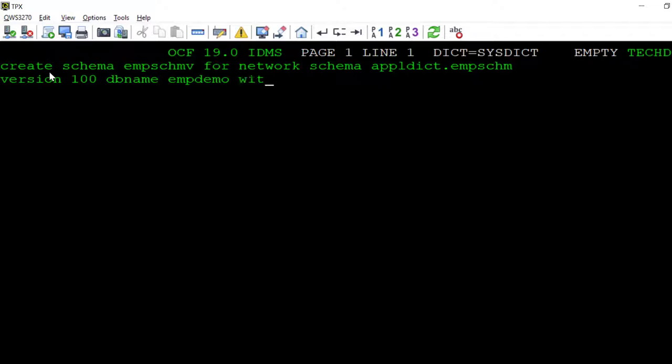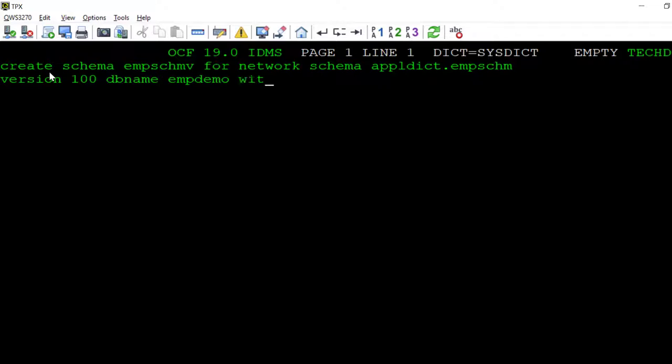For step 3, well there is no step 3. You're done. It's just that easy. You are now ready to access your network database, referencing records as tables and elements as columns. And the virtual foreign key feature will let you use the network sets as navigation options as well.